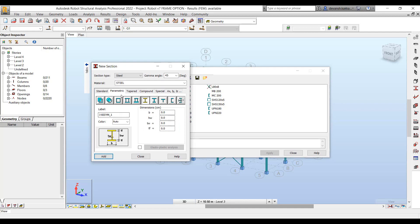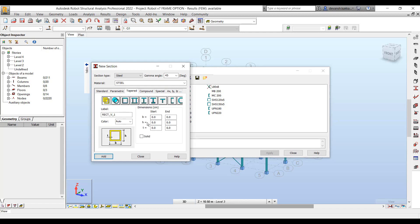You can also create parametric sections — welded eye sections, welded tube sections, T sections. You can just define the properties and it will generate the section for you.